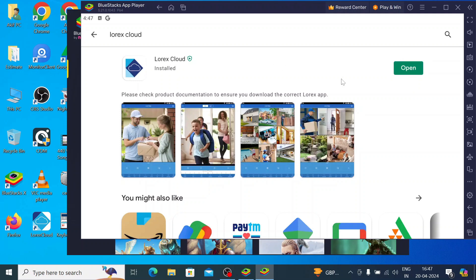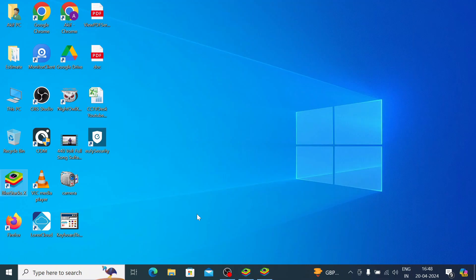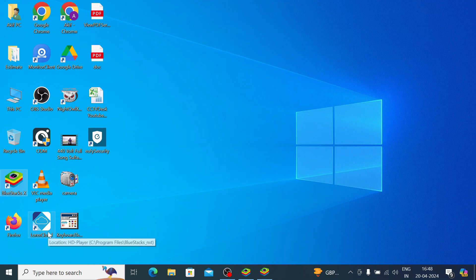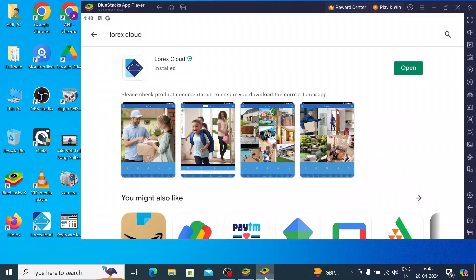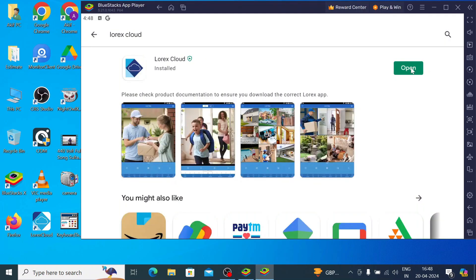Now it is installed, and you will find the option to open. Just click on open. One more thing I would like to discuss: when it is installed, you'll find the Lorex icon on the desktop also, like this. You can open Lorex Cloud from this icon also, or from here. Just click open.